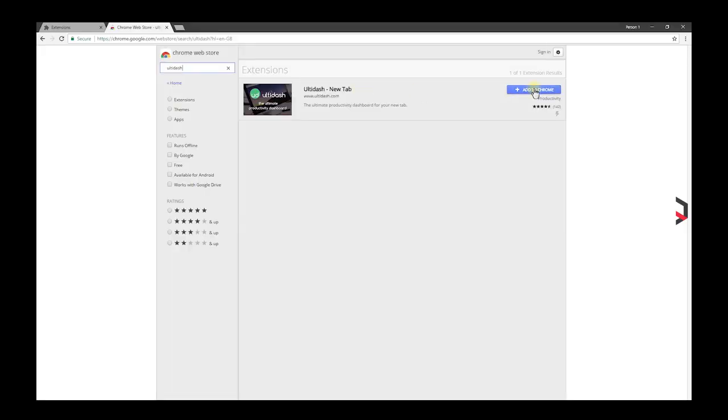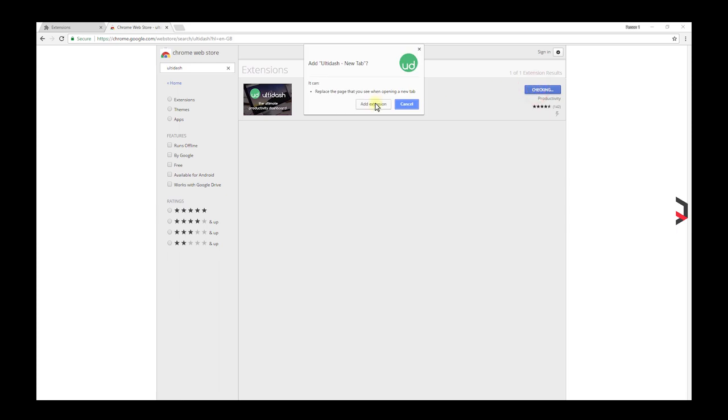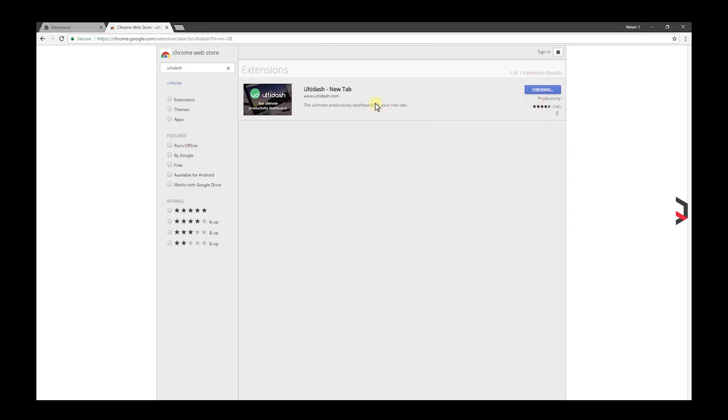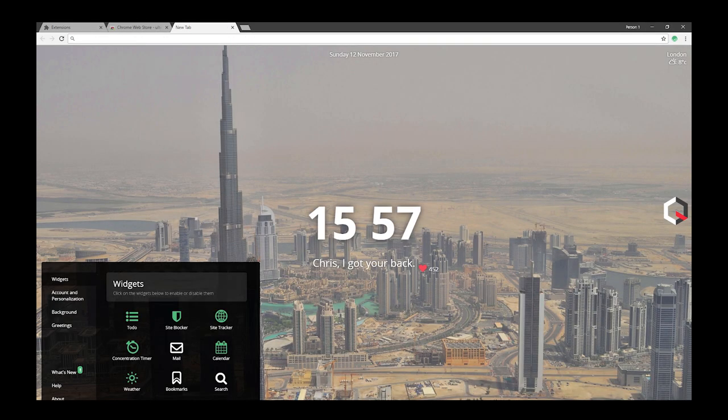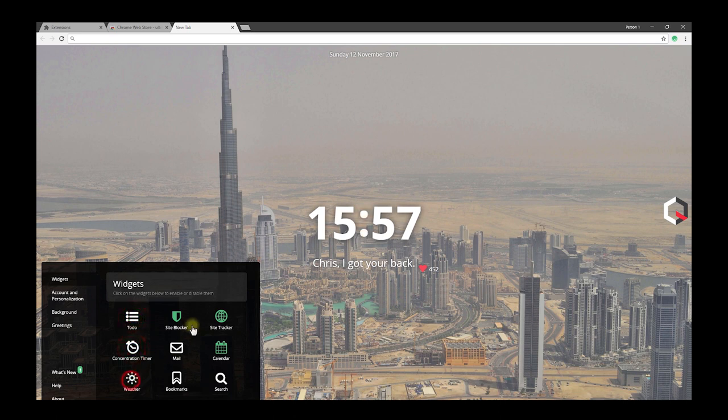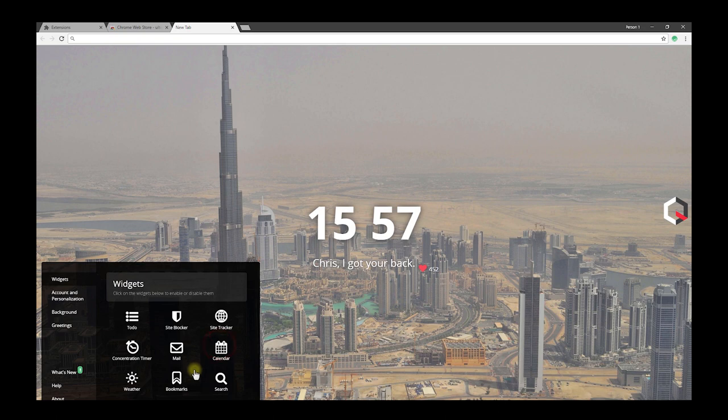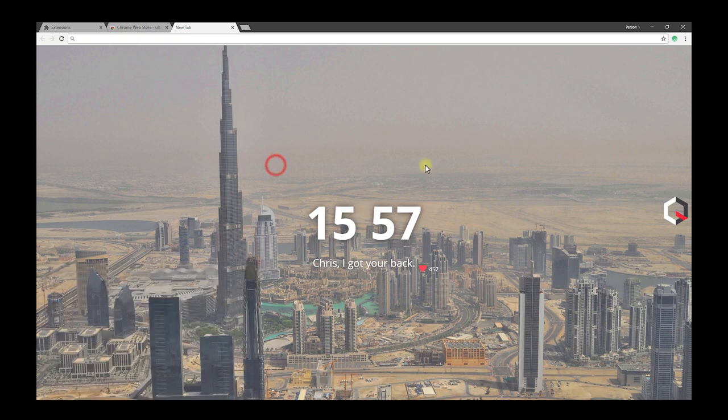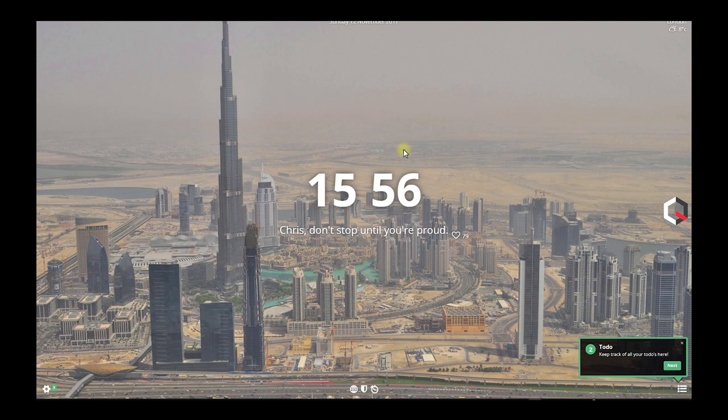Ready to take your productivity to the next level? Altidash is a powerful dashboard packed with all the tools anyone will need to be productive. Altidash replaces every new tab you open with very handy tools. Here's what you'll find with Altidash.